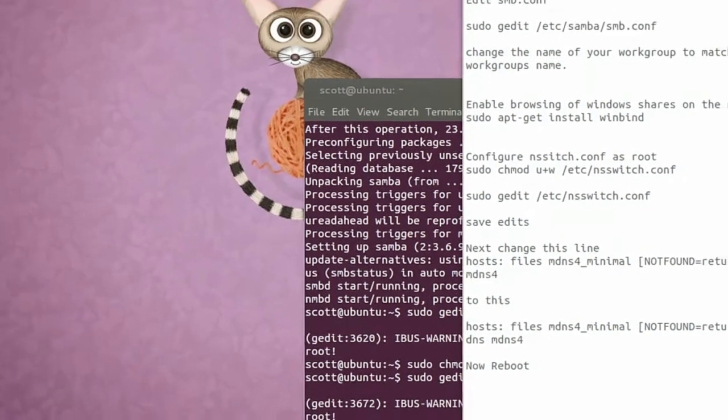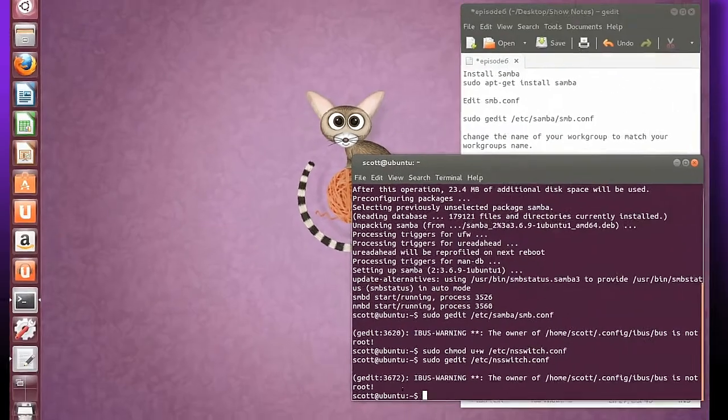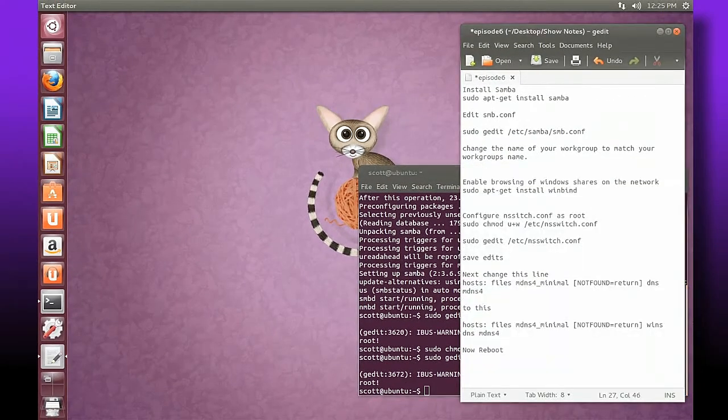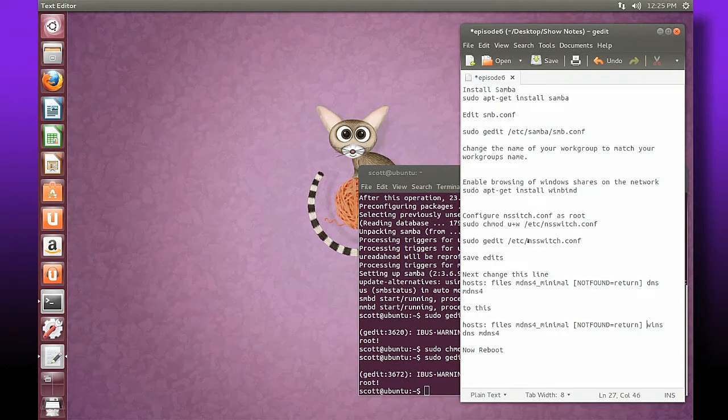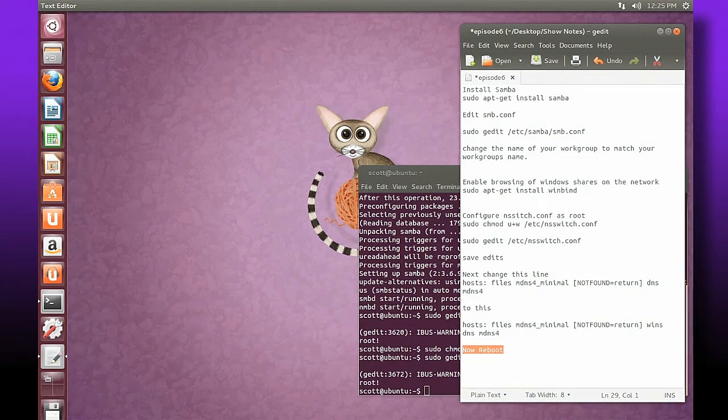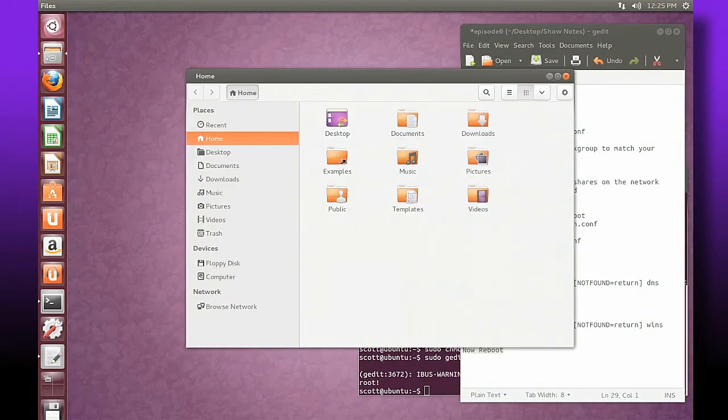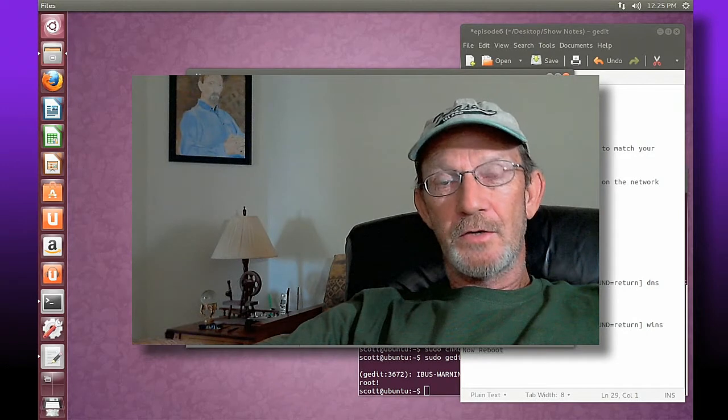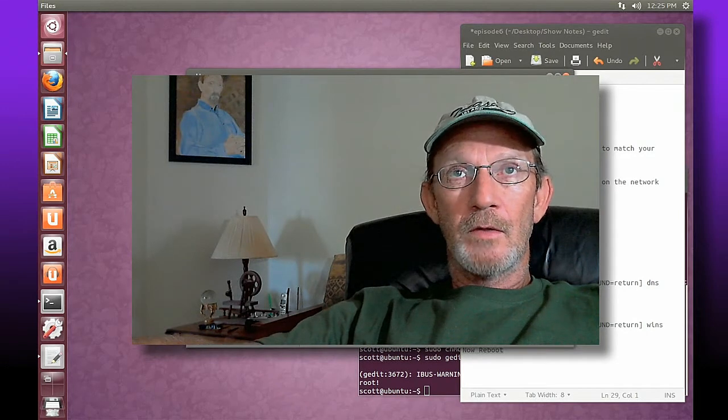We're going to do one more thing. We're going to make sure that we've rebooted, and after we reboot when we join to view our network we're going to see that we have full access to all the shares on our network. So I'm going to reboot and I'll be right back.